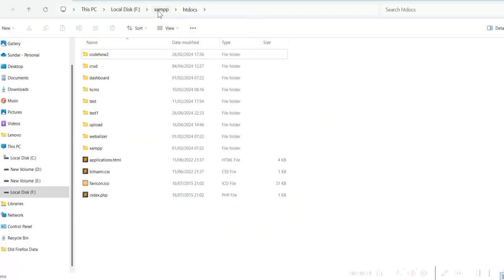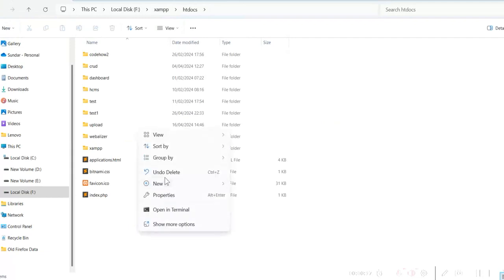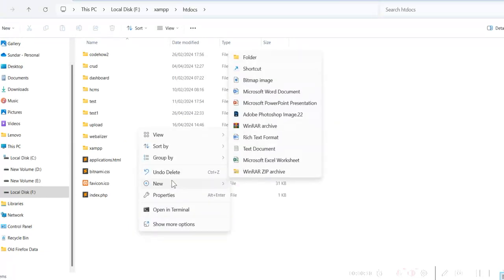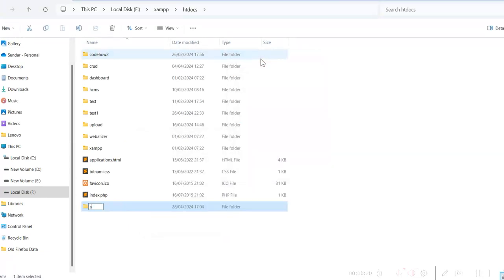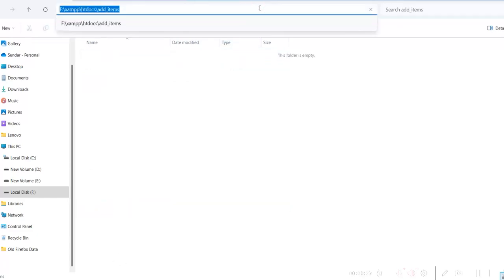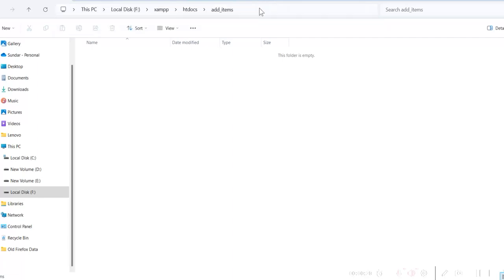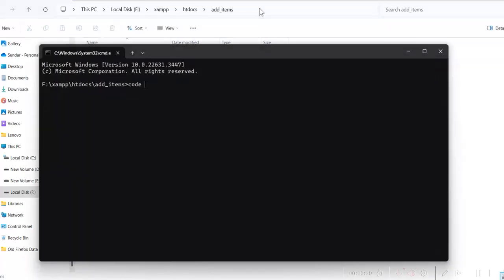I am in the XAMPP htdocs folder and here I will create a folder, give the name as add items. Go to this folder, go to command prompt and enter 'code .' to open it in Visual Studio Code.